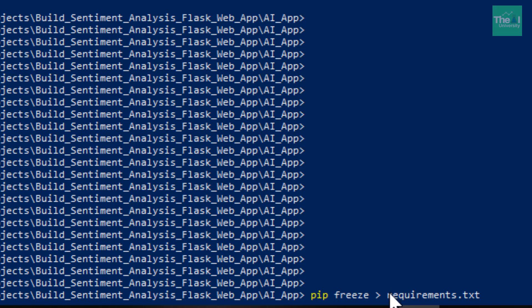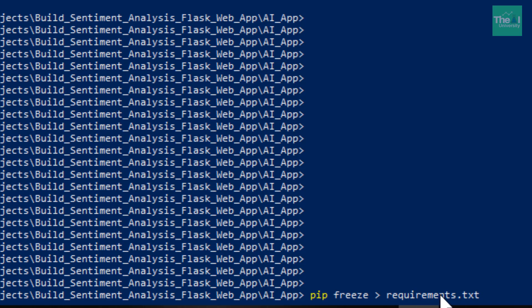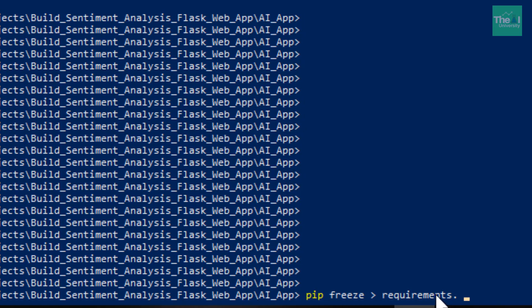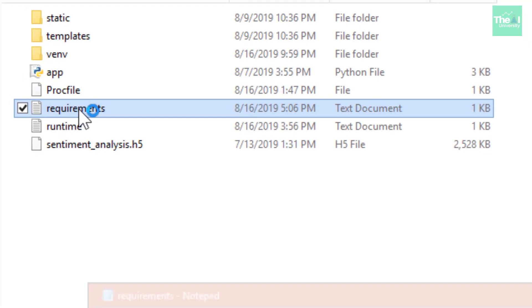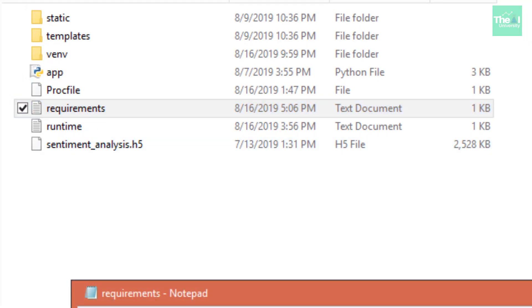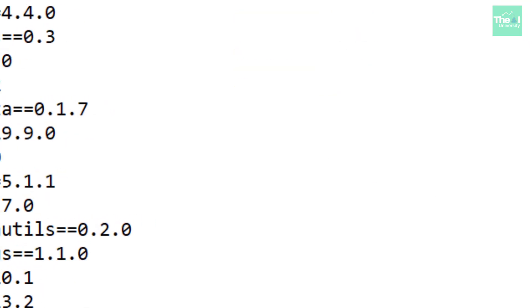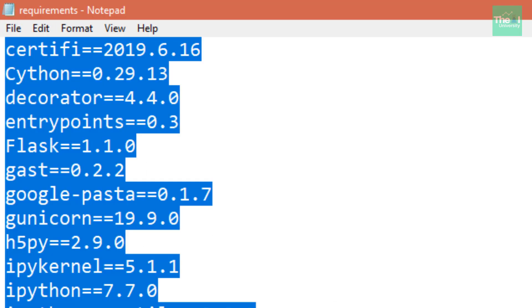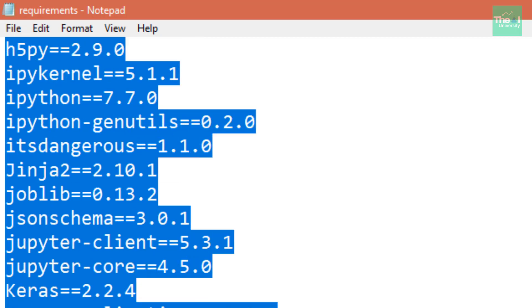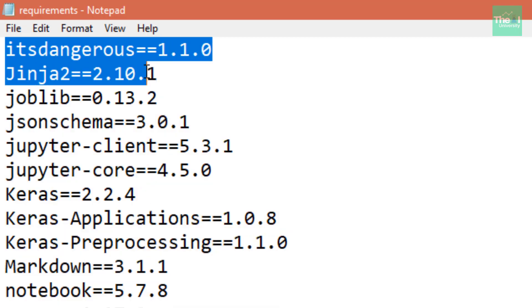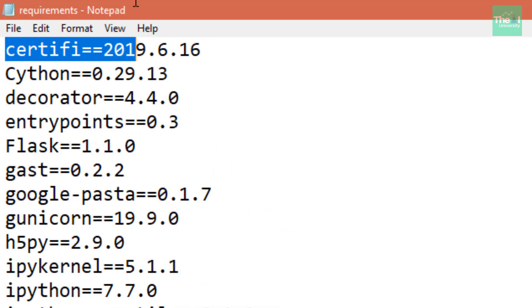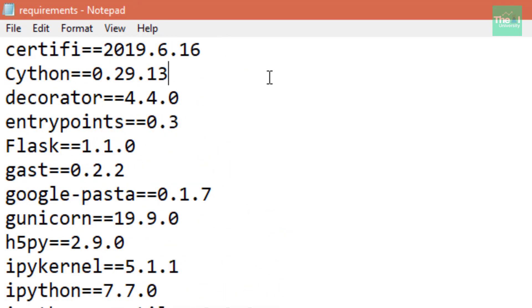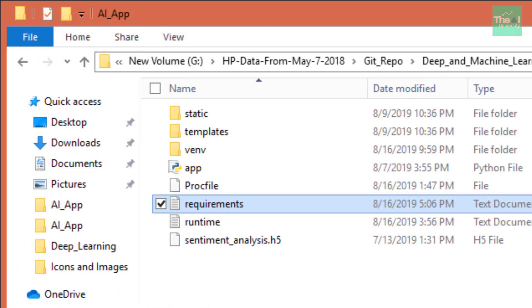When you run this command, all the necessary libraries related to Python in order to run this application will be contained in this requirements.txt. I am not going to run this because I have already ran it. I am just going to show you how this file looks like. This is my requirements.txt which will contain all the libraries which can support this AI app which we have built. You can see all these libraries here which are required to run this app on the remote server or web server.